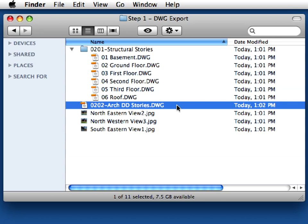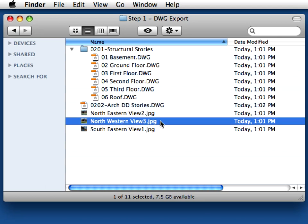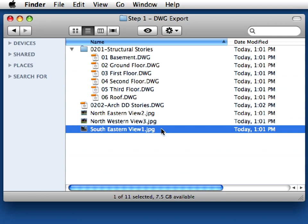This contains the drawings of all the stories in one file. The three image files next to it are used on the paper space of the combined DWG file.